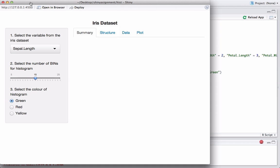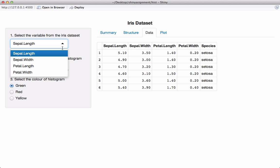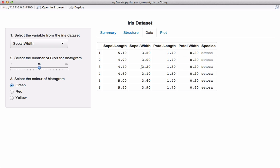Running the app and clicking on the Data tab, we can see the first few observations displayed in table format: sepal length, sepal width, petal length, petal width, species. Now we'll work on another example where we print observations based on what the user selects. If the user selects sepal width, the table should show observations for that column. If the user selects petal length, it should show petal length observations - basically using the user's choice to display the corresponding data.